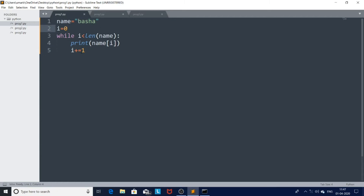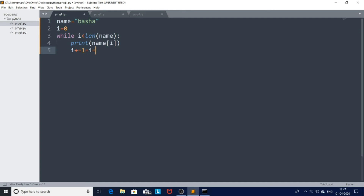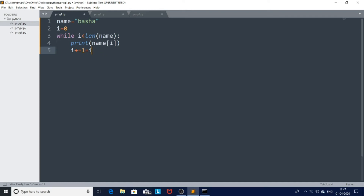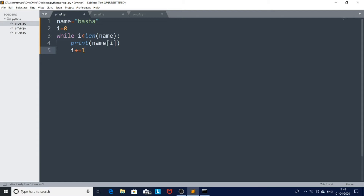Next, i is incremented: i = i + 1. Now i equals one, and one is less than five, so it prints name[1] which is A. This continues printing each character until i equals five. When i is five, the condition five less than five is false, so it exits the loop and stops execution.